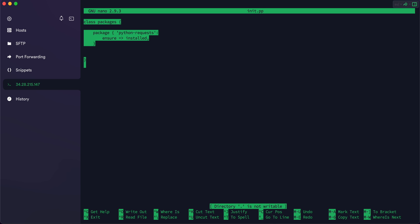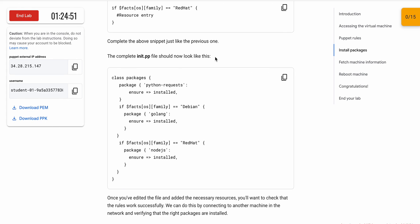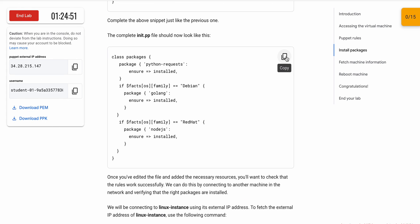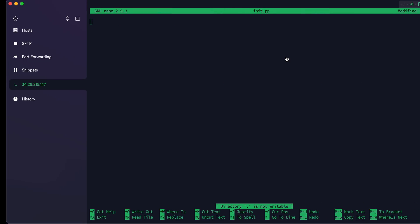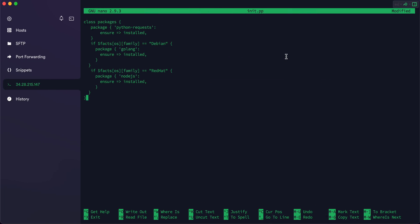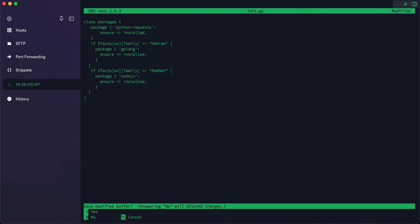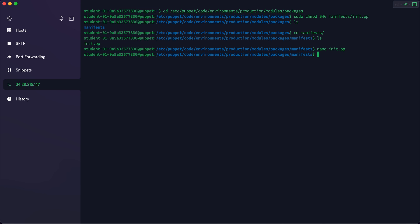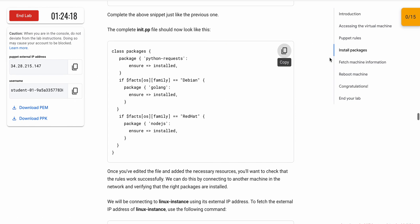If the Shift+arrow trick is not working for you, remove all the content manually. Press Ctrl+K to remove it. Now copy all the required content, paste it here, then press Ctrl+X, Shift+Y, and hit Enter to save. That's done.